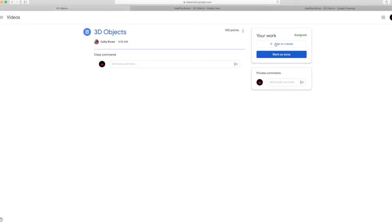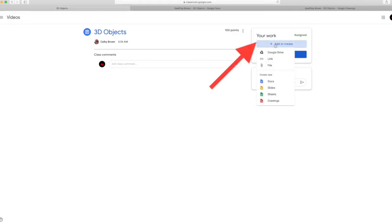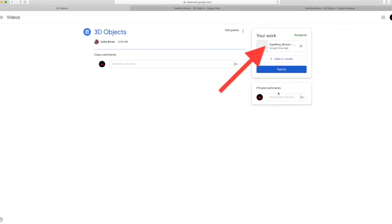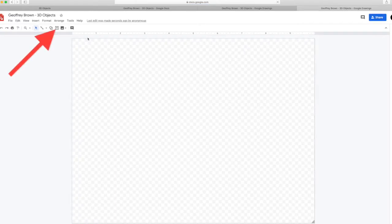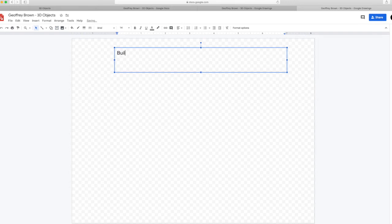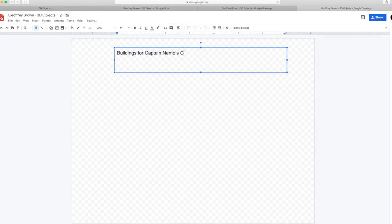Go to your 3D objects assignment and click on add or create. Then click on drawings. Then click on the drawings document. Then click on the text box and draw a box at the top of your page. Type in your heading, Buildings for Captain Nemo's City.